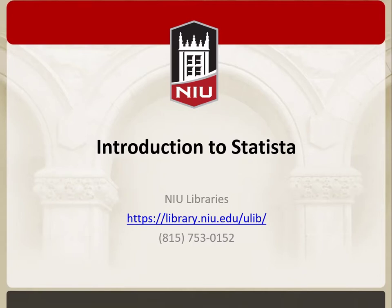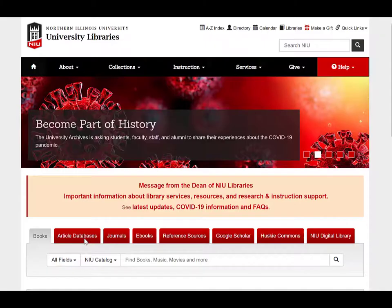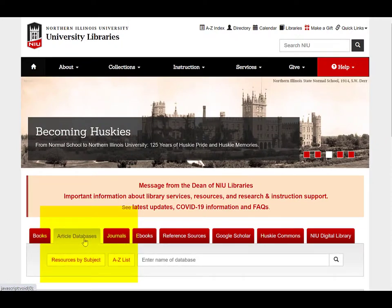In this tutorial, you'll learn how to do a basic search, filter your results, and get a citation. To access Statista, go to the NIU Libraries homepage, click on the Article Databases tab, and then click on the A-Z list.